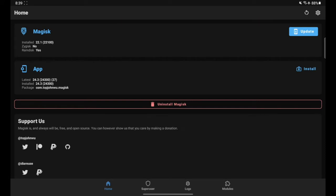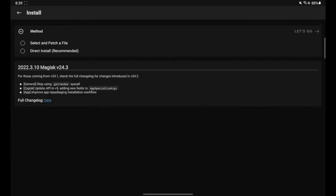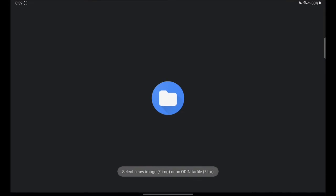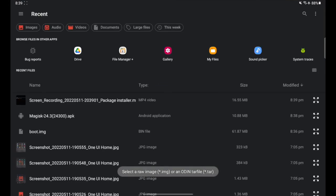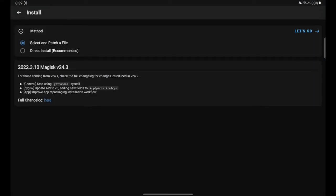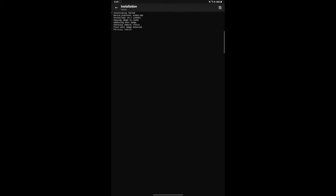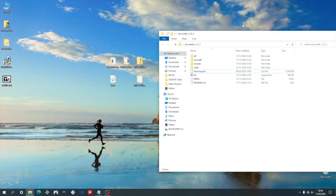And then click select and patch a file. And then locate the boot file that you transferred from your PC and then select it. And then tap on let's go. And that will start the patching process, which should take only a couple seconds. Once we get the all done message, we can go ahead and close everything and then go back to the PC.